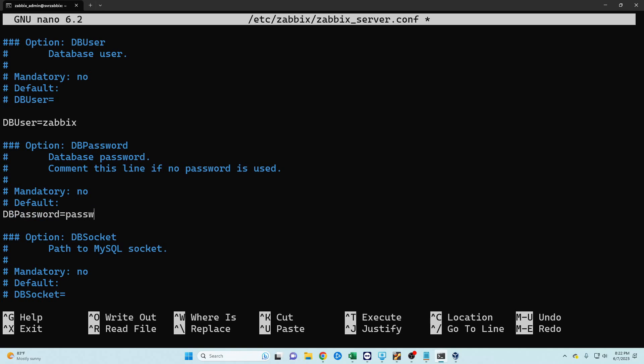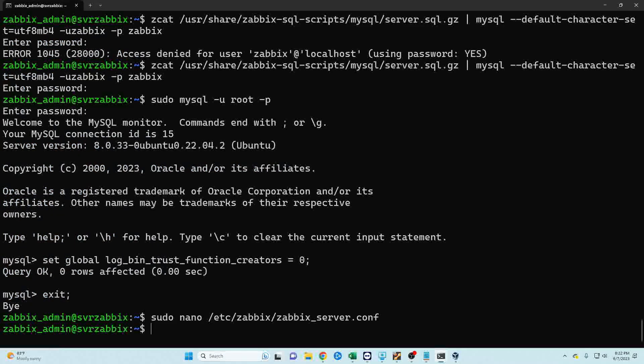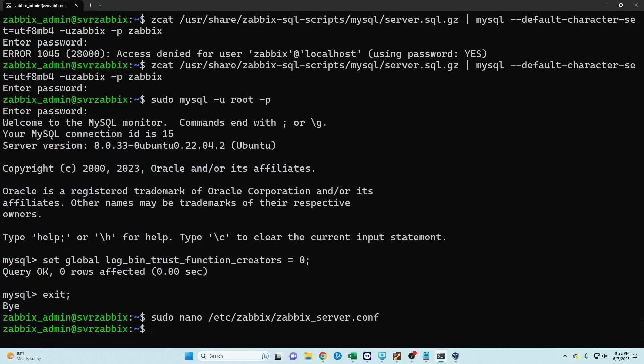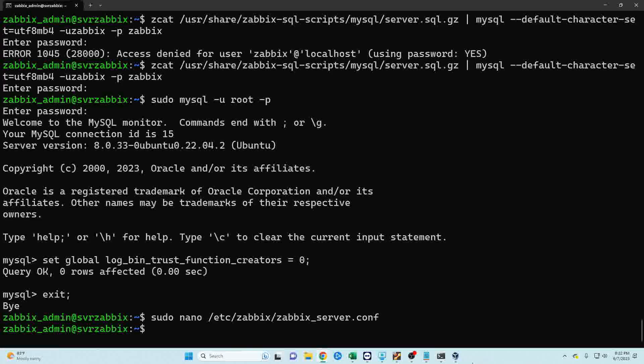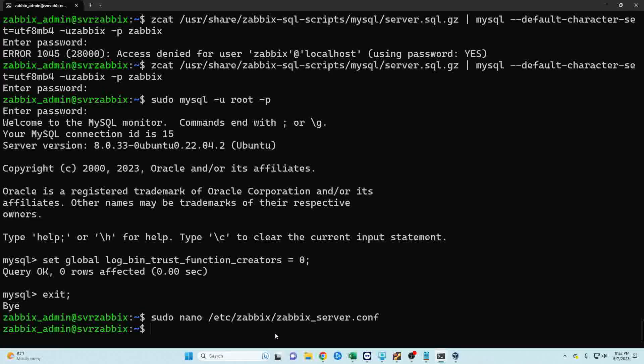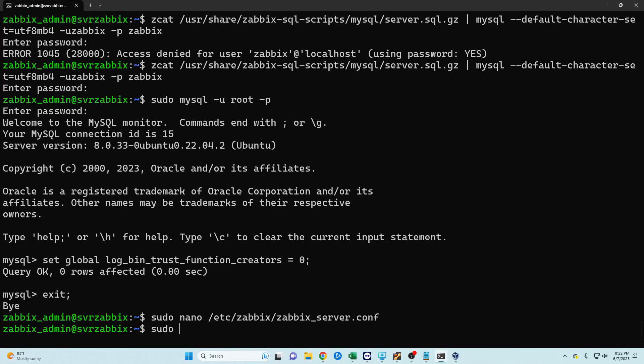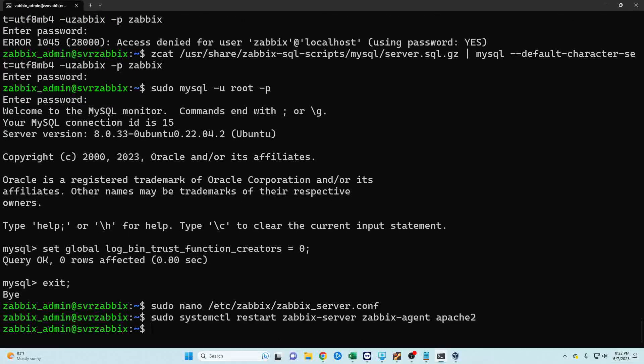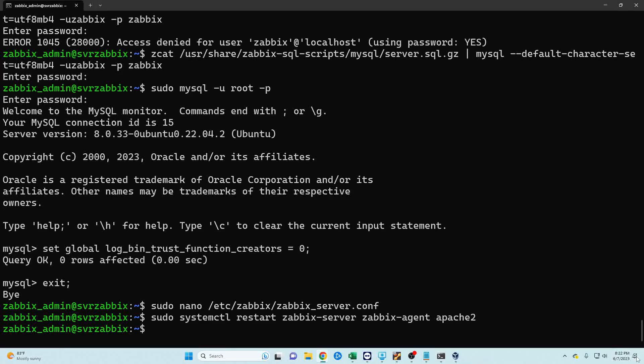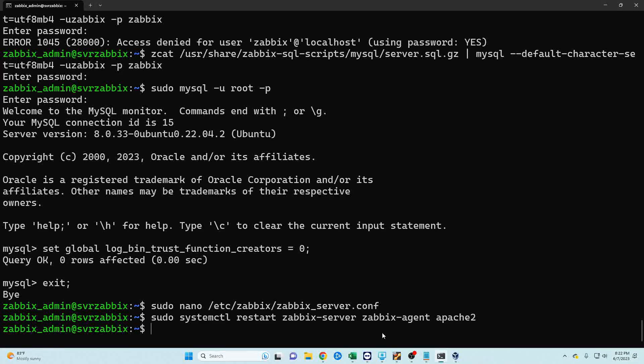There's a name and user and password so we're going to uncomment this and in my case the password was just 'password'. Hit ctrl-X, yes, and enter. Okay we are now done, we can go ahead and restart our Zabbix server and Apache and then we're going to set them to automatically start on boot.